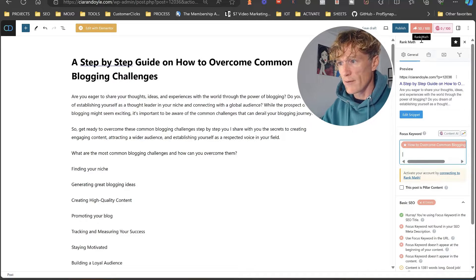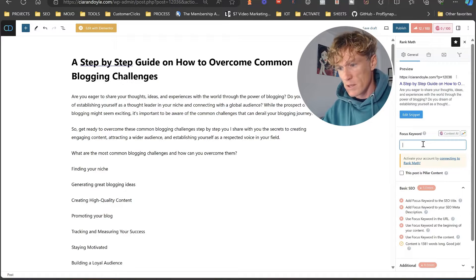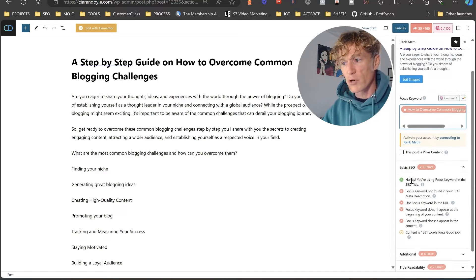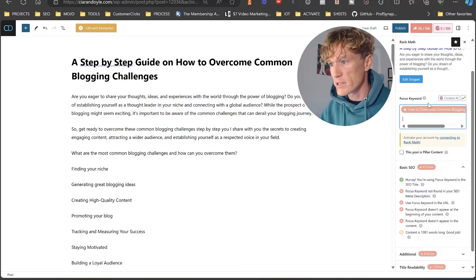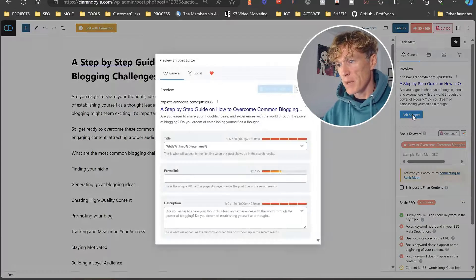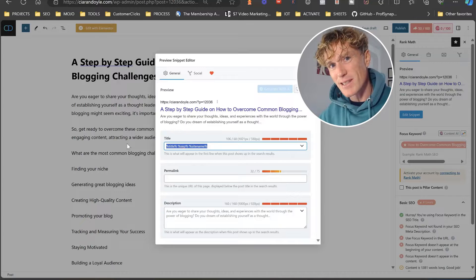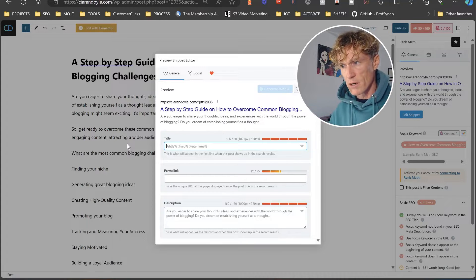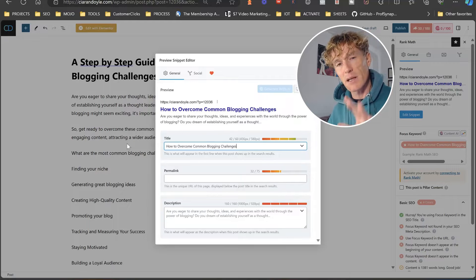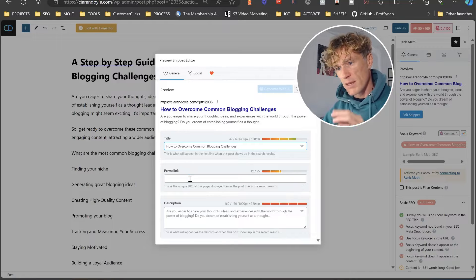So we have up to 50 out of 100 now. If I delete this, as you can see it goes down to 12. So as you can see this has gone green — you're using a focus keyword in your SEO title. That basically means we're using the focus keyword in the title here: 'how to overcome common blogging challenges.' When you look at the snippet, I always delete that out of there — I just paste it in like that — and I'll tell you why in a couple of moments.